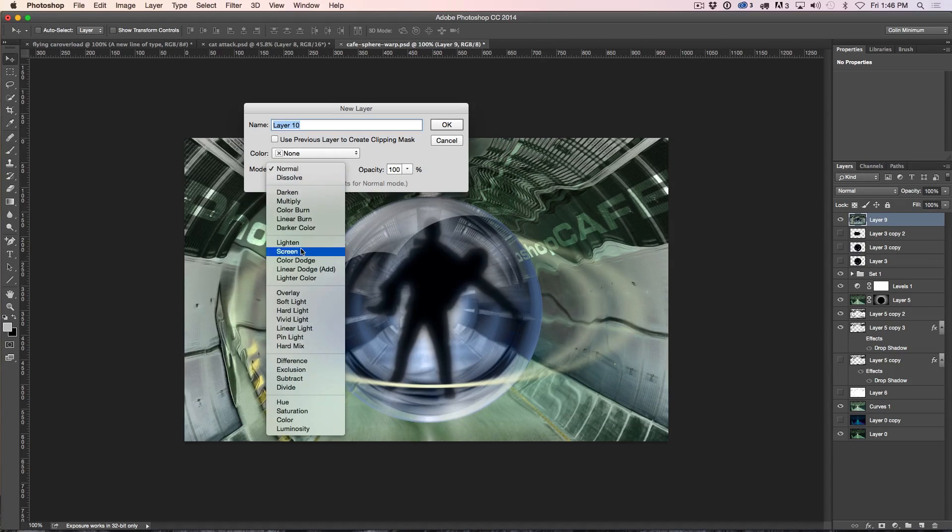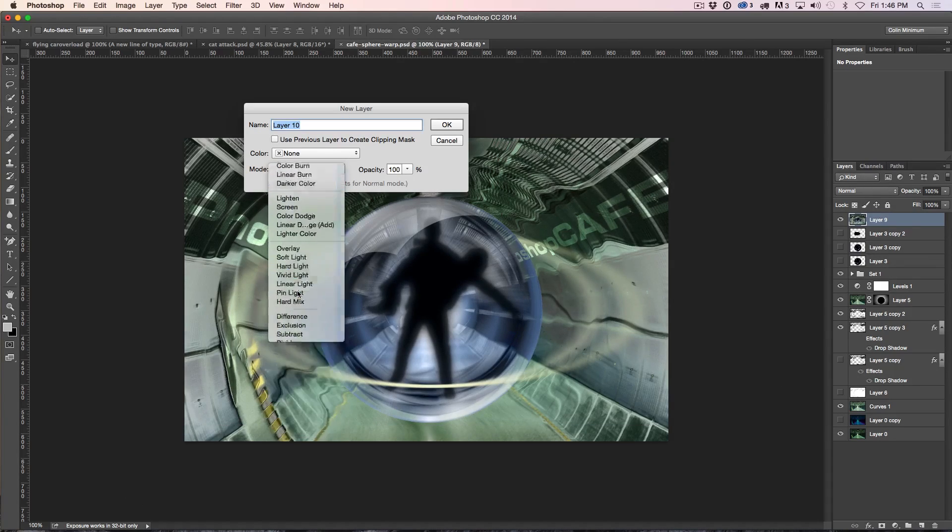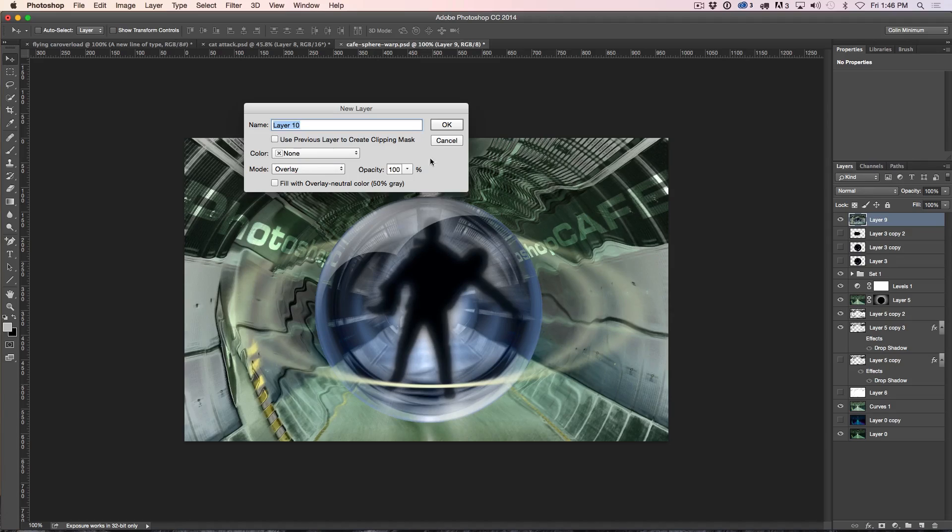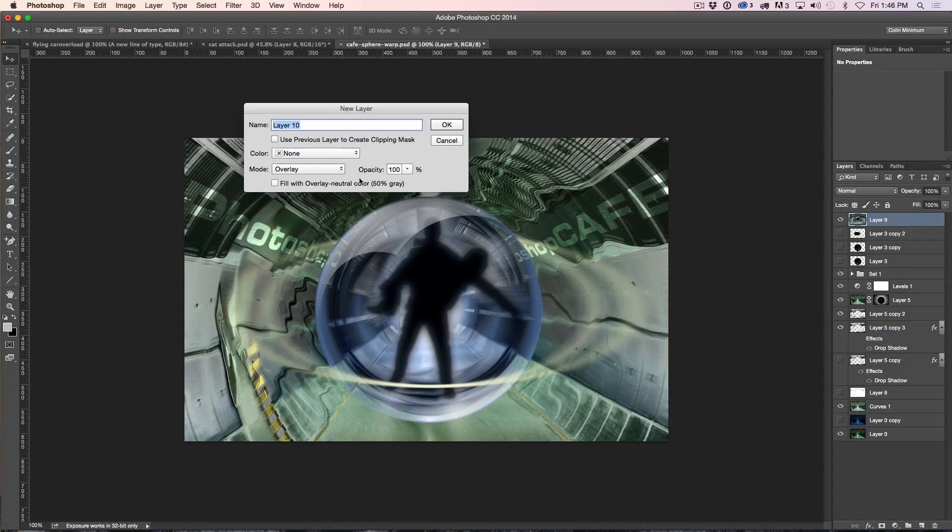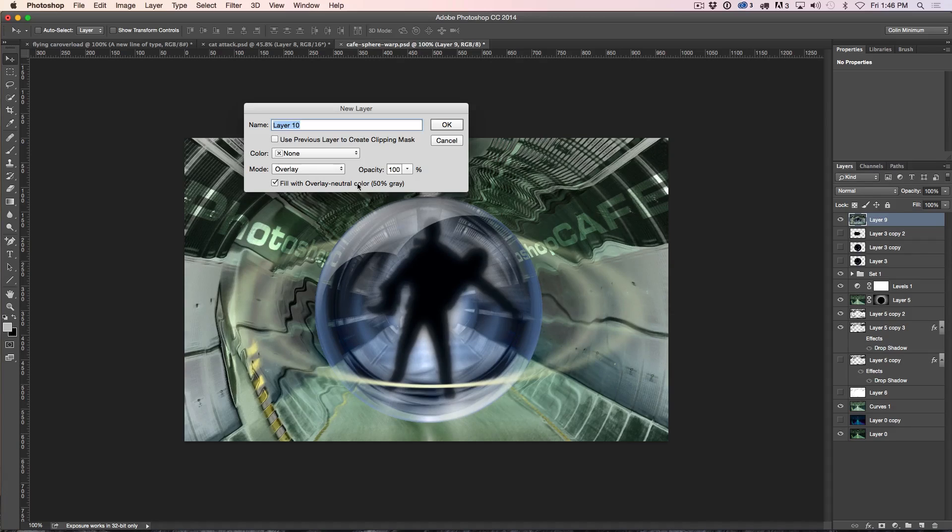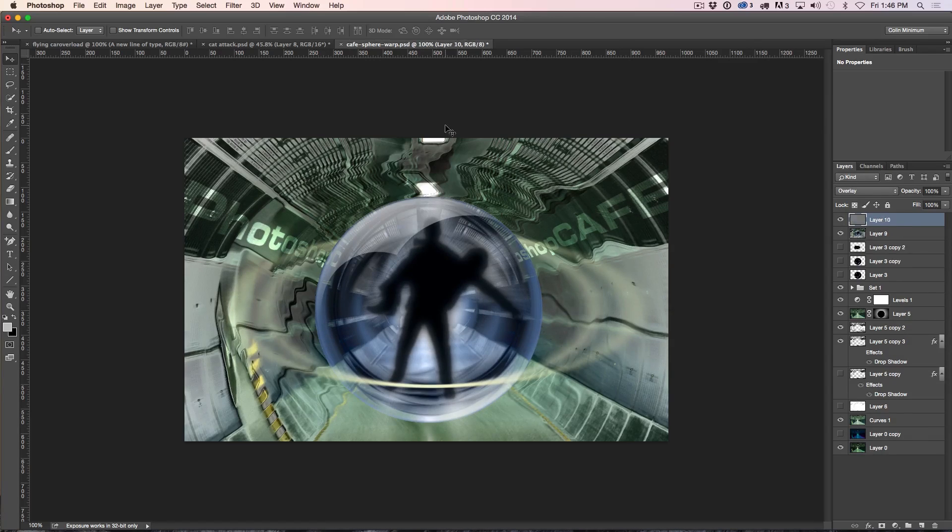Change the mode to Overlay Blend Mode and then Overlay Blend Mode will actually make 50% gray transparent. So now we can turn on the 50% gray right there and click OK.